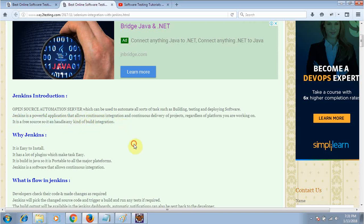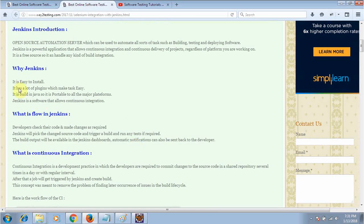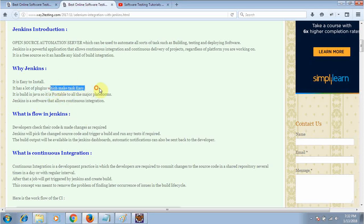The main advantage is that Jenkins is a free open source tool, so it can easily handle any kind of build integration. Why do we need to use Jenkins? Because it is very easy to install, it has a lot of plugins — Jenkins depends on plugins — and it is expanding its scope by adding more plugins which make tasks easy. It is built in Java so it is portable across all major platforms.